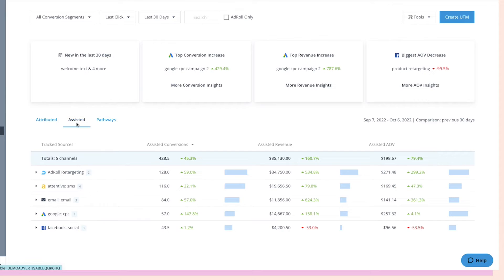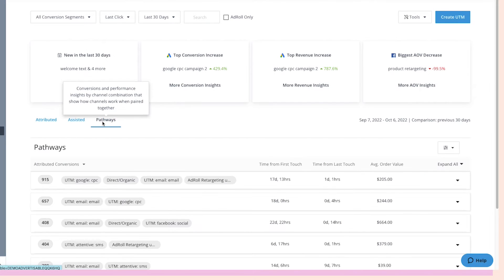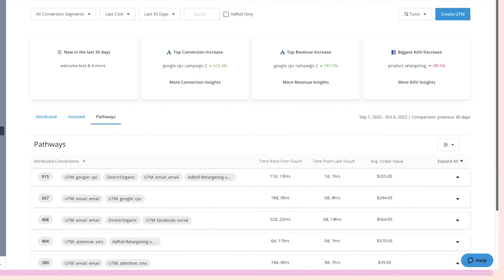If we select Assisted, we can see the conversions and revenue each channel influenced but didn't get the credit for. And finally, Pathways shows you conversions and performance insights by channel combination, showing how channels work when paired together.